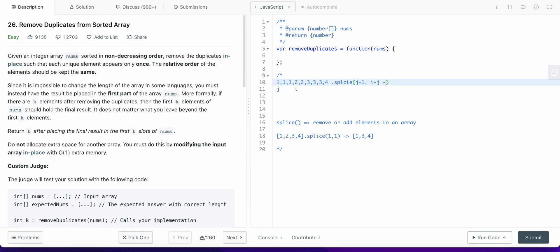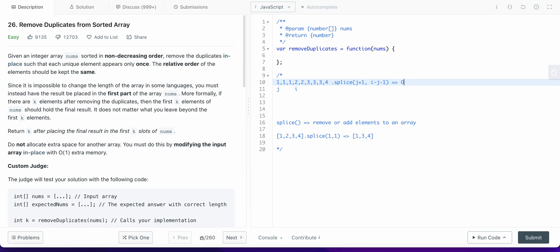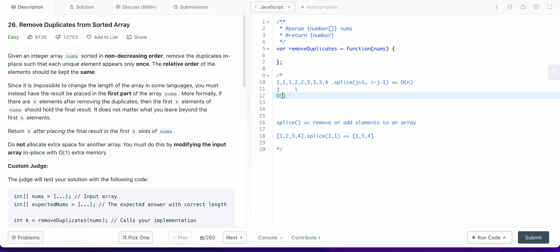The number of elements to splice is i minus j minus 1. So if i is at index 3, that's 3 minus 0 minus 1 equals 2, so we remove those two elements starting from index j plus 1 which equals 1. However, the time complexity of the splice operation in JavaScript is O(n), and since we are iterating over each element and within that also performing splice operations, the total time complexity will be O(n²), which is quite large. So we should optimize this solution.